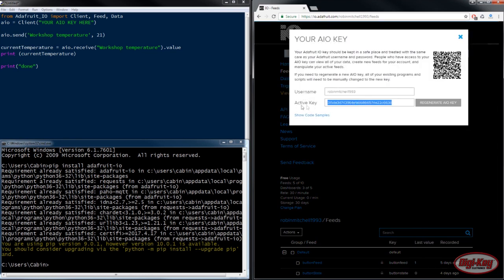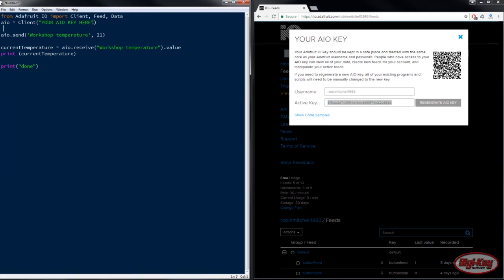And you'll need to copy this number here and then paste it into the Python application where it says your AIO key here, keeping the quotation marks like that.